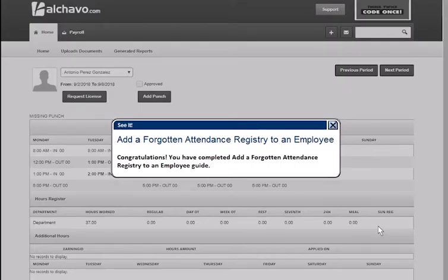Congratulations! You have completed the Add a Forgotten Attendance Registry to an Employee guide.